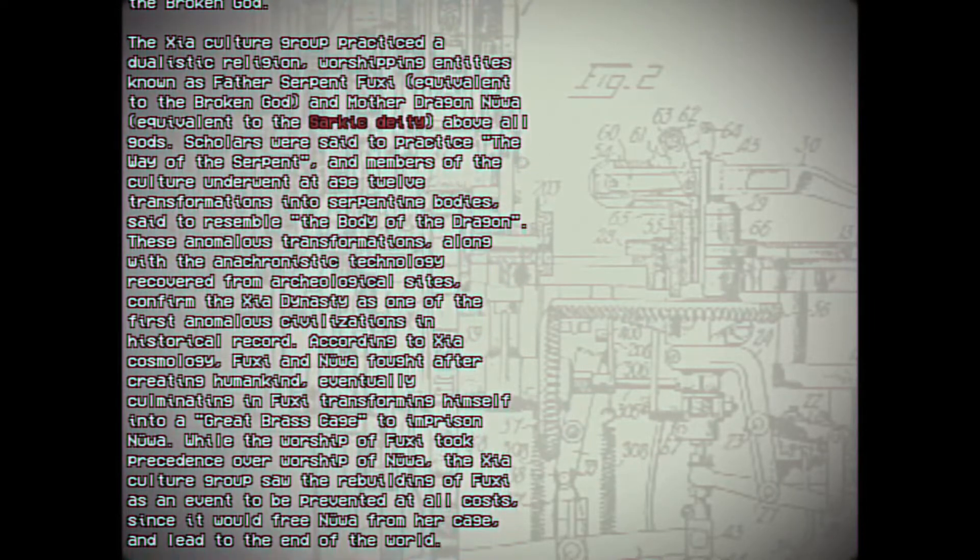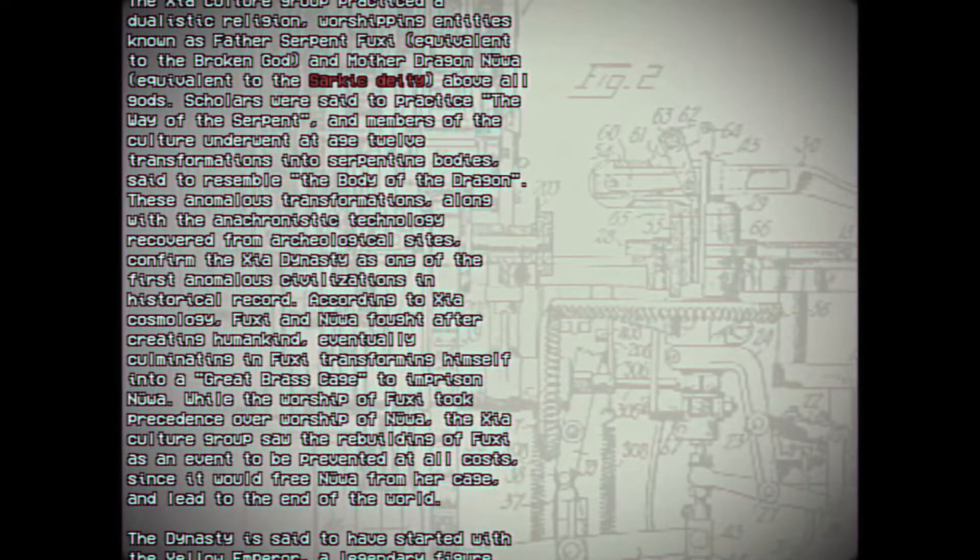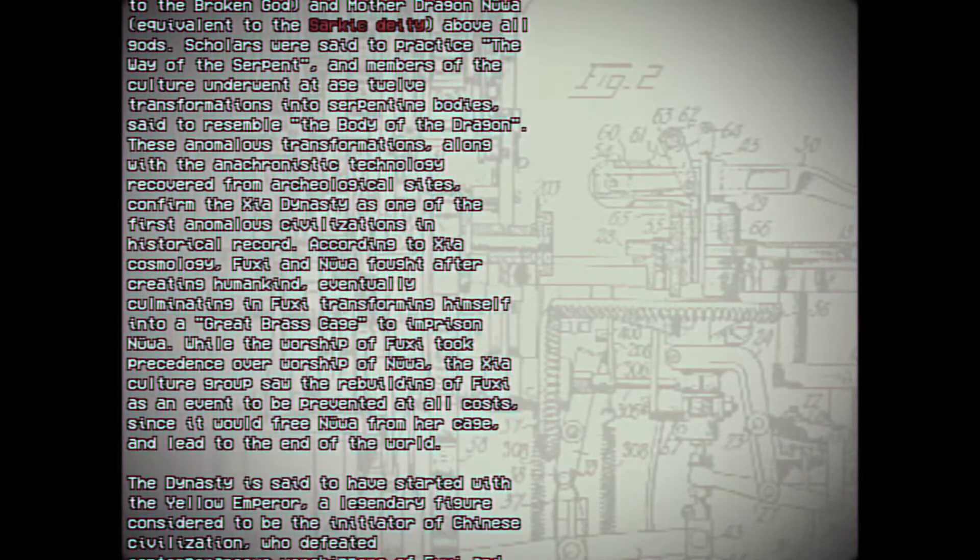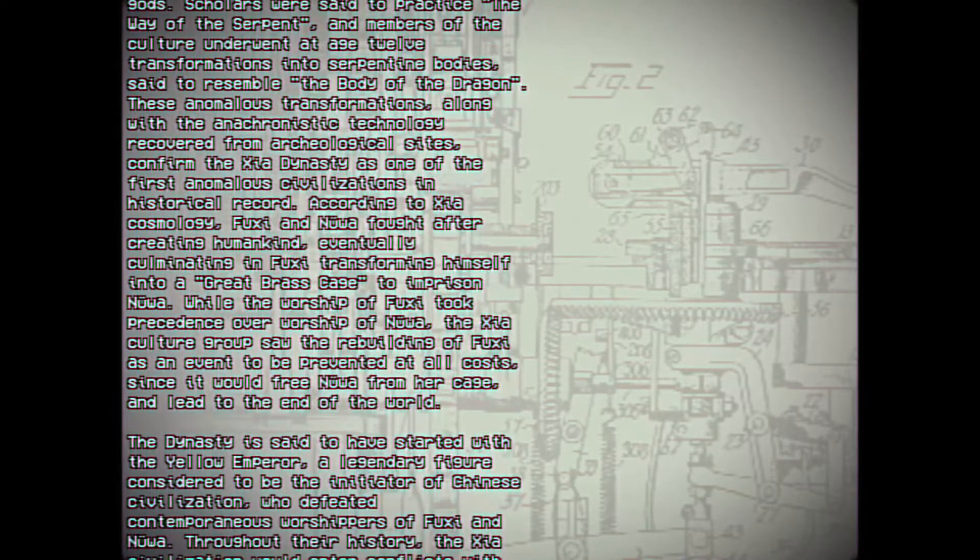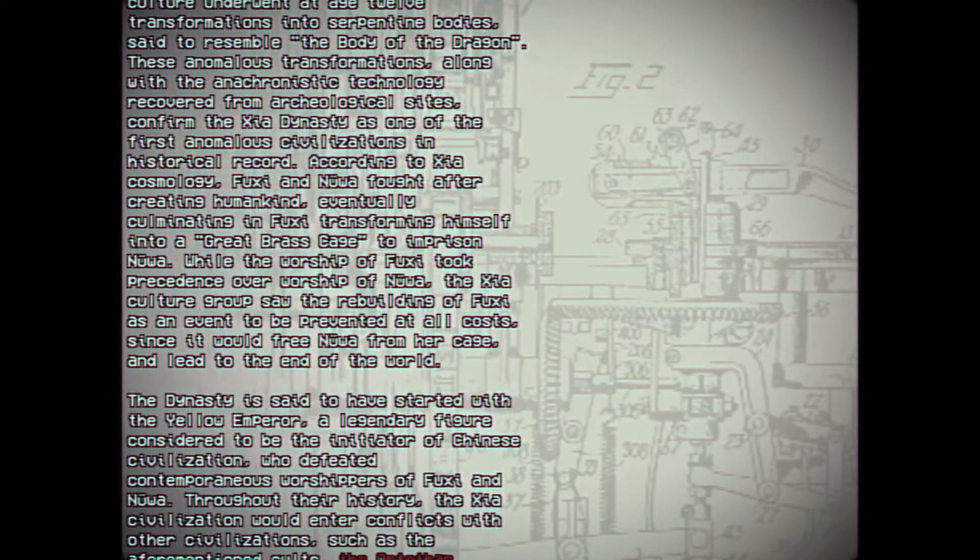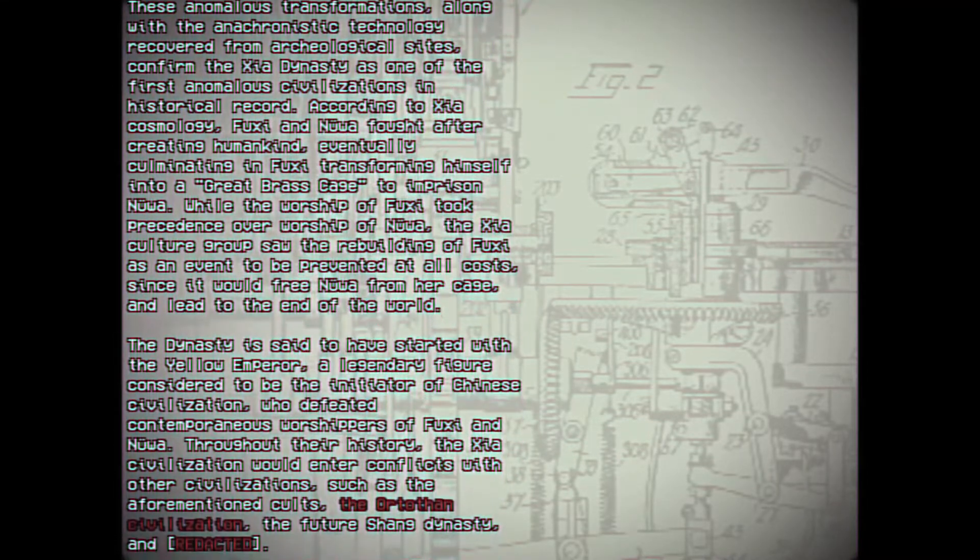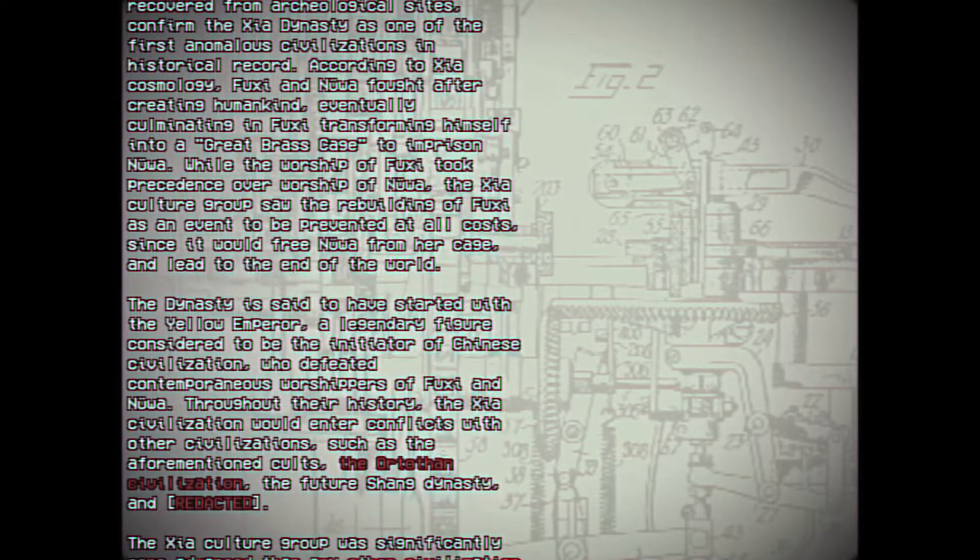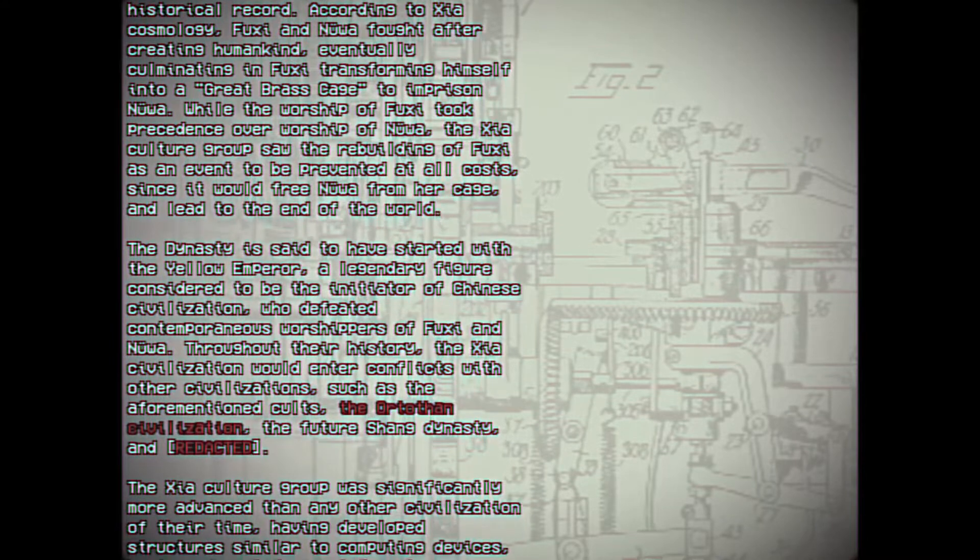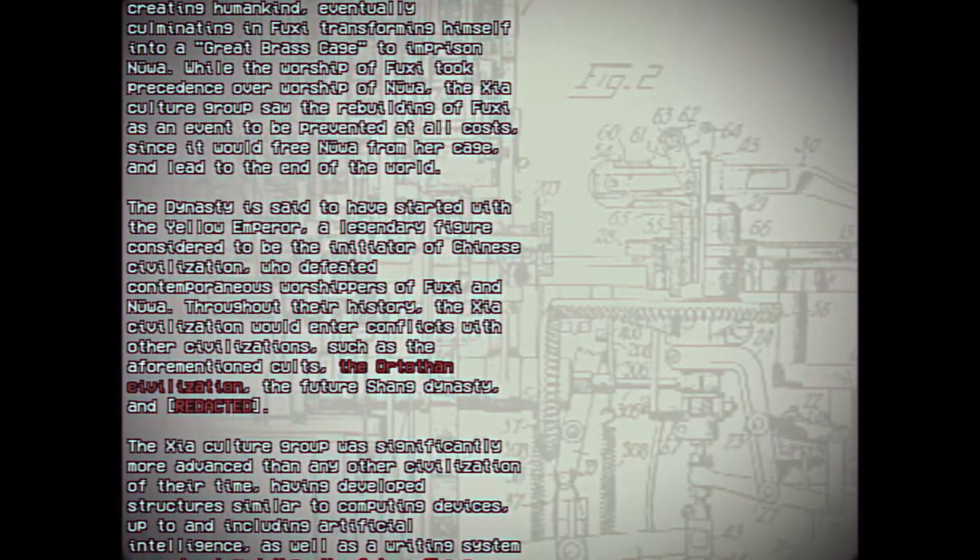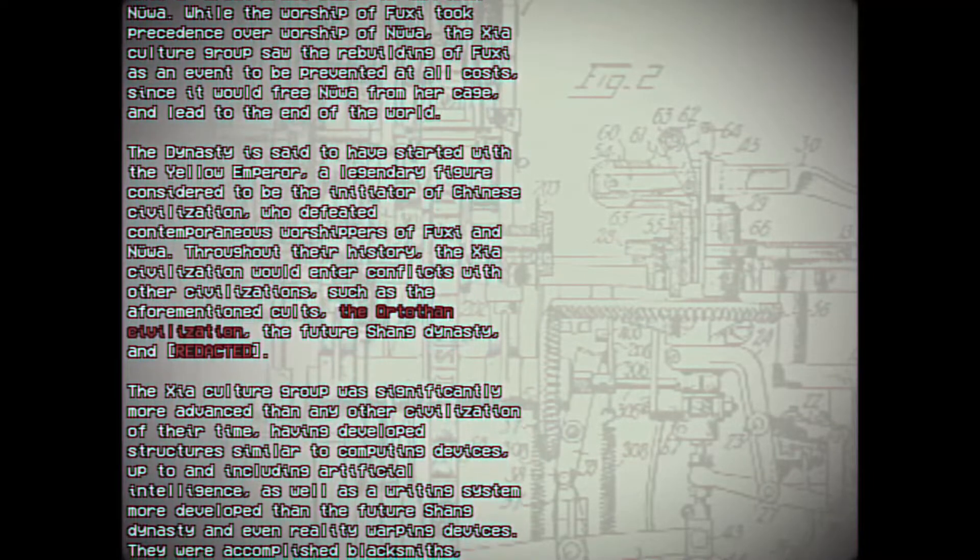According to Sha cosmology, Fushi and Nuwa fought after creating humankind, eventually culminating in Fushi transforming himself into a great brass cage to imprison Nuwa. While the worship of Fushi took precedence over worship of Nuwa, the Sha culture group saw the rebuilding of Fushi as an event to be prevented at all costs, since it would free Nuwa from her cage and lead to the end of the world. The dynasty is said to have started with the Yellow Emperor, a legendary figure considered to be the initiator of Chinese civilization, who defeated contemporaneous worshipers of Fushi and Nuwa.